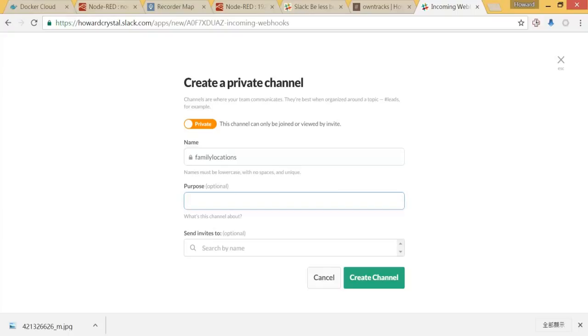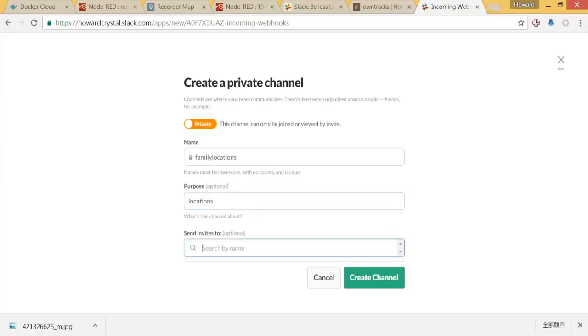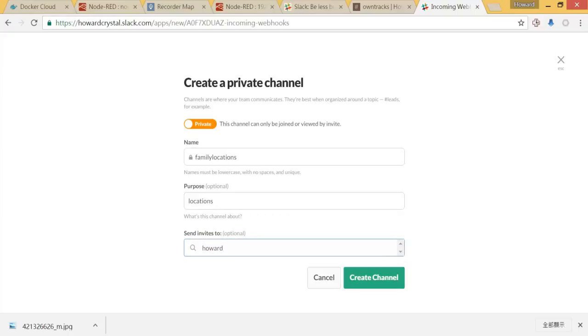You can make it private. So I will use family locations as my channel. Purpose is optional, so I will say locations. Send invites - I can invite other team members or you can do it later.